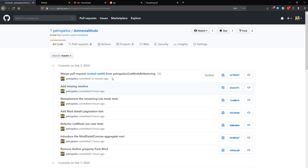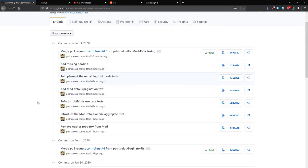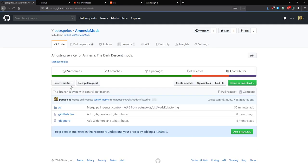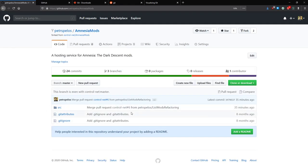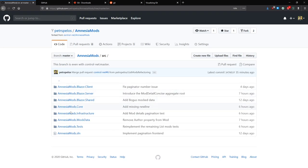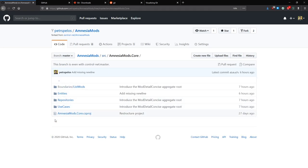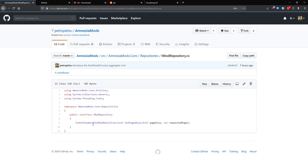This is a repository of a project I'm working on — it's called Amnesia Mods. When you visit a repository, it shows you the folder structure and you can check out all the different files. It's like a file browser you might be used to. You can open files and take a look at their contents.